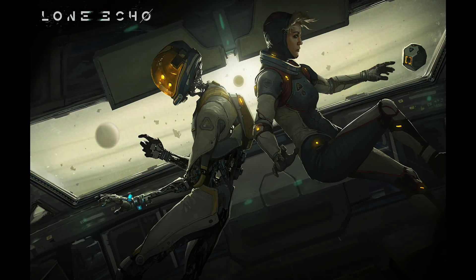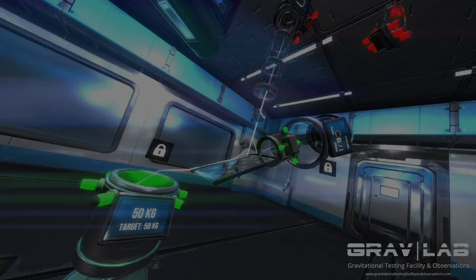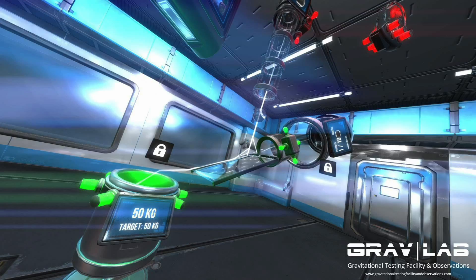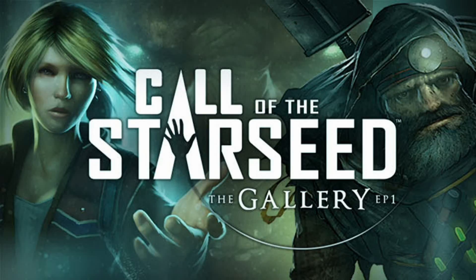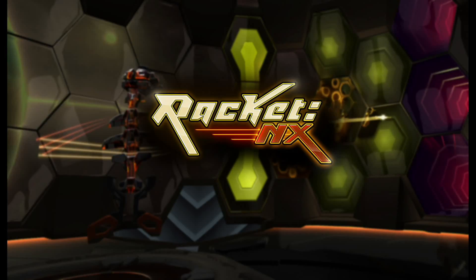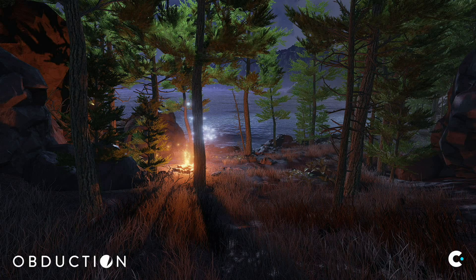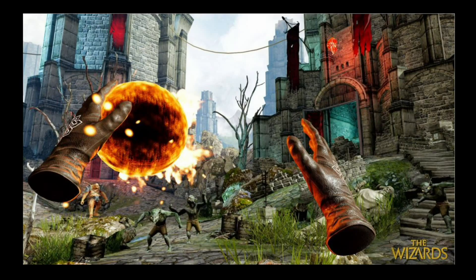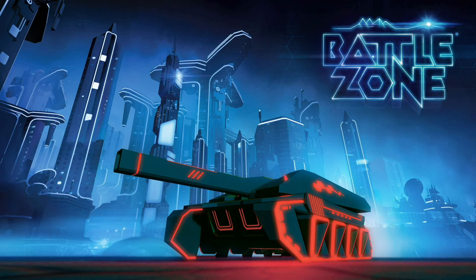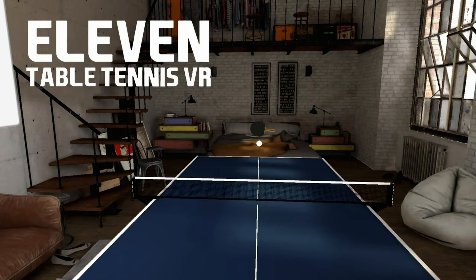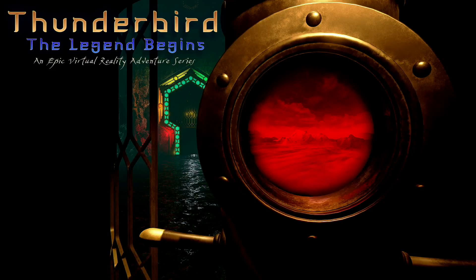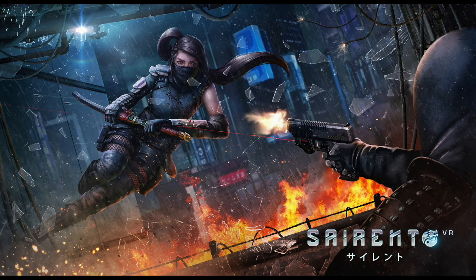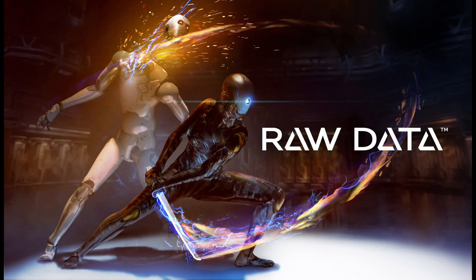Lone Echo, GravLab, FiveCraft, SportsBar VR, The Gallery, Rocket NX, Abduction, The Wizards, Battlezone, Eleven Table Tennis, Thunderbird, Sorrento, and Raw Data.